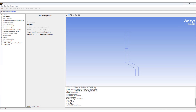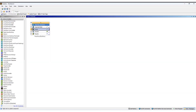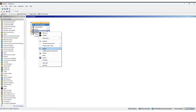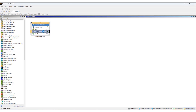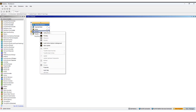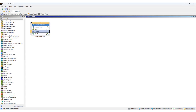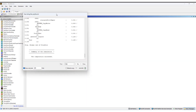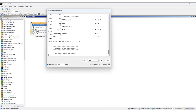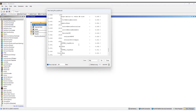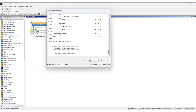Accept the default result files and continue. Once you have done that, we'll run the solution by clicking update. You can see the solution updating. You can monitor progress by right-clicking and opening the listing viewer. You can see that the computation has succeeded.